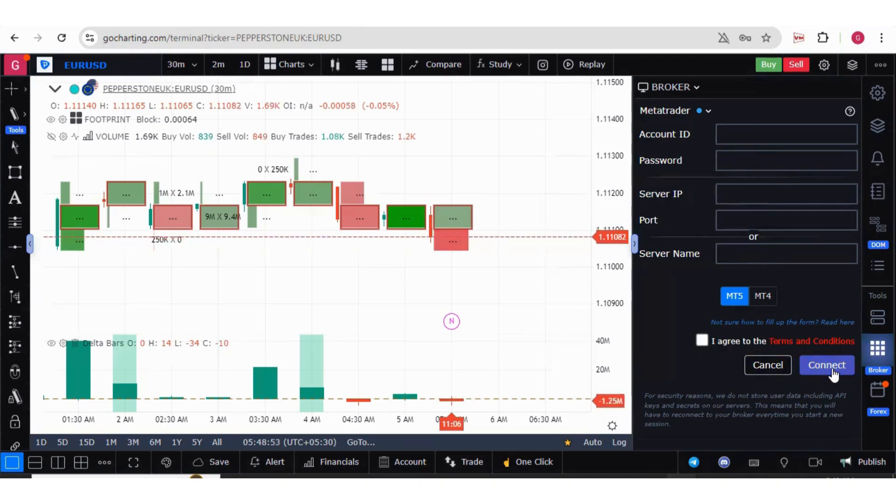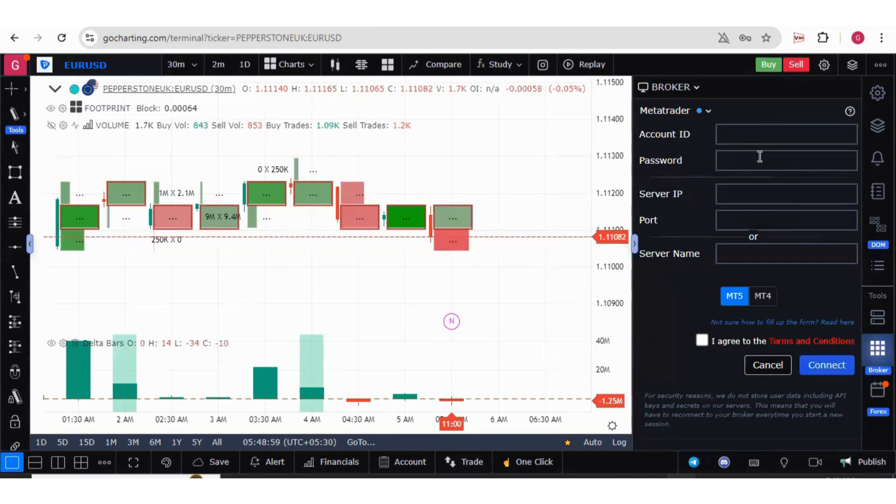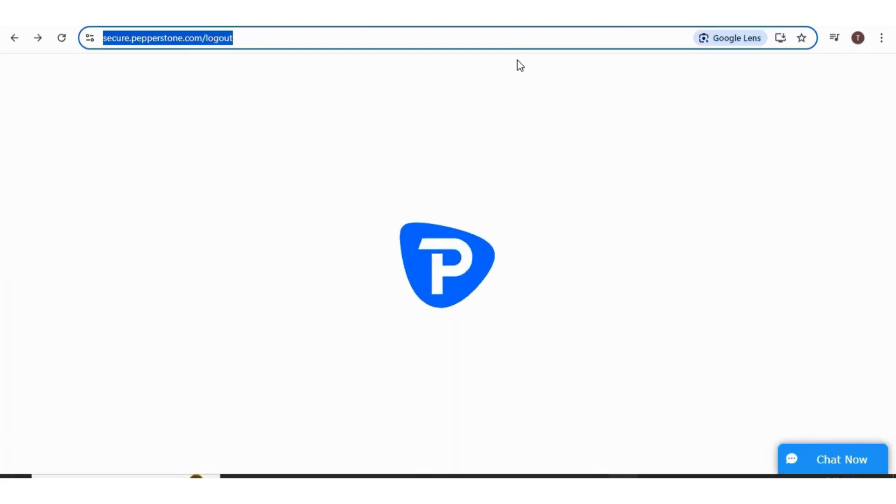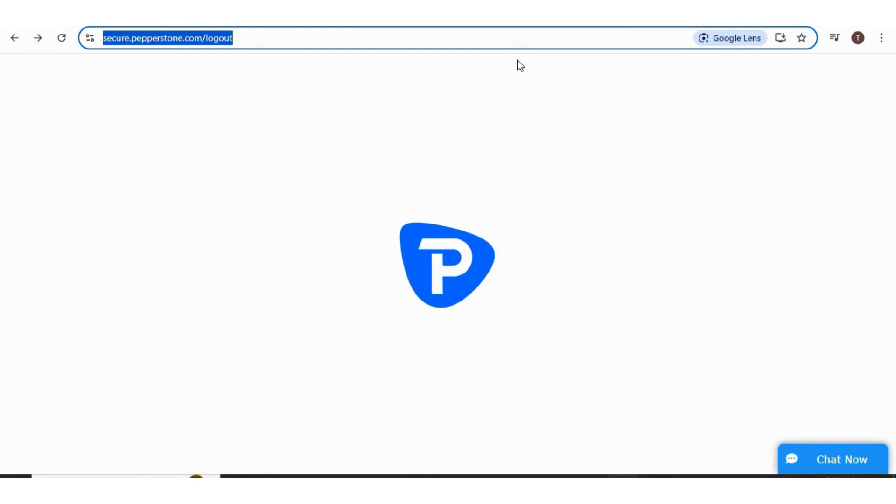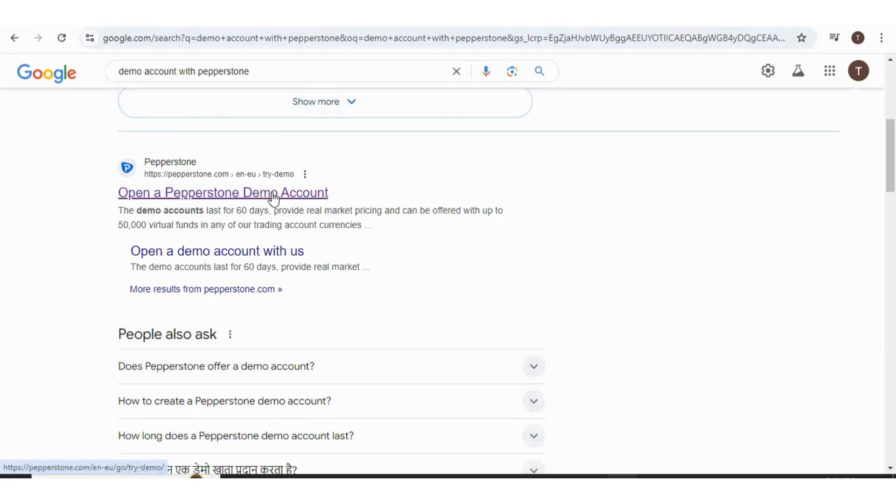Now first of all, let's understand how we can get API from Pepperstone, and then we will connect on GoCharting and do some live trading. I'm showing the process for a demo account. If you want a real account, you can always open that.